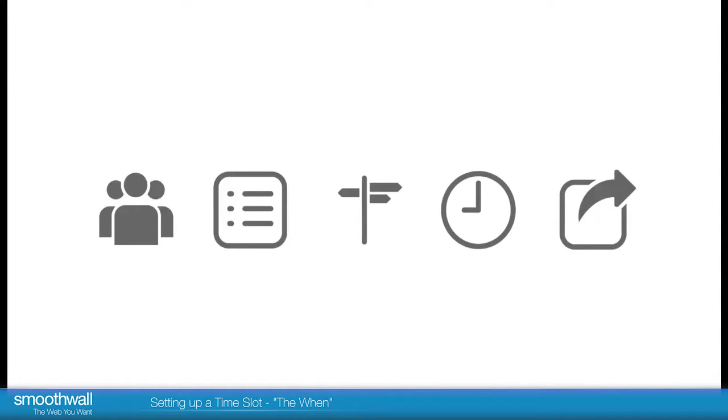Setting up a time slot. The when. Filtering policies in the Smooth rule are defined by a set of simple logical parameters: who, what, where, when, and the action to be taken.